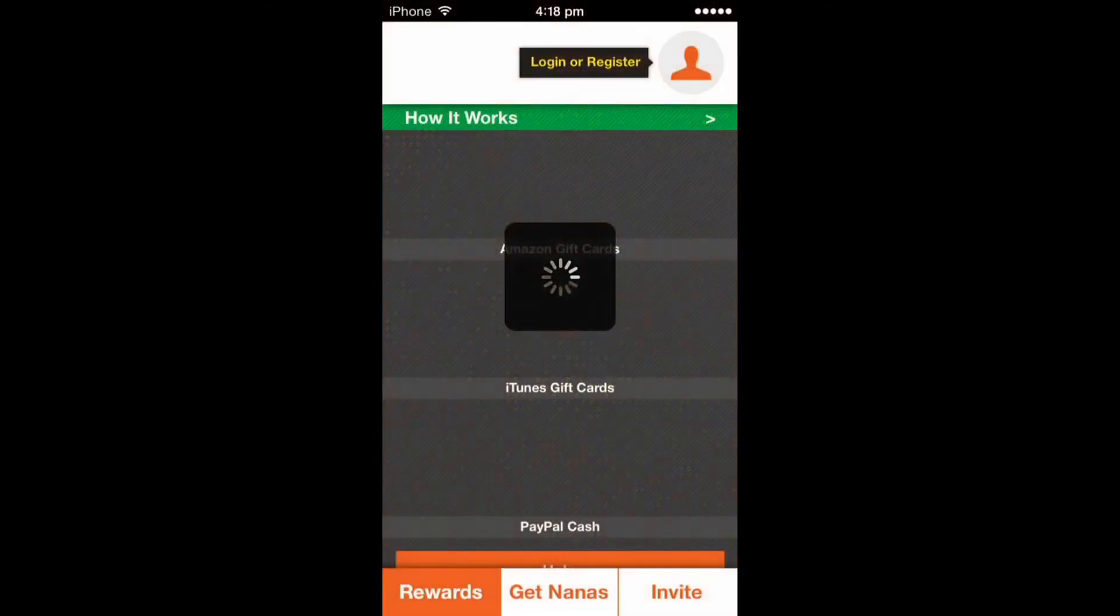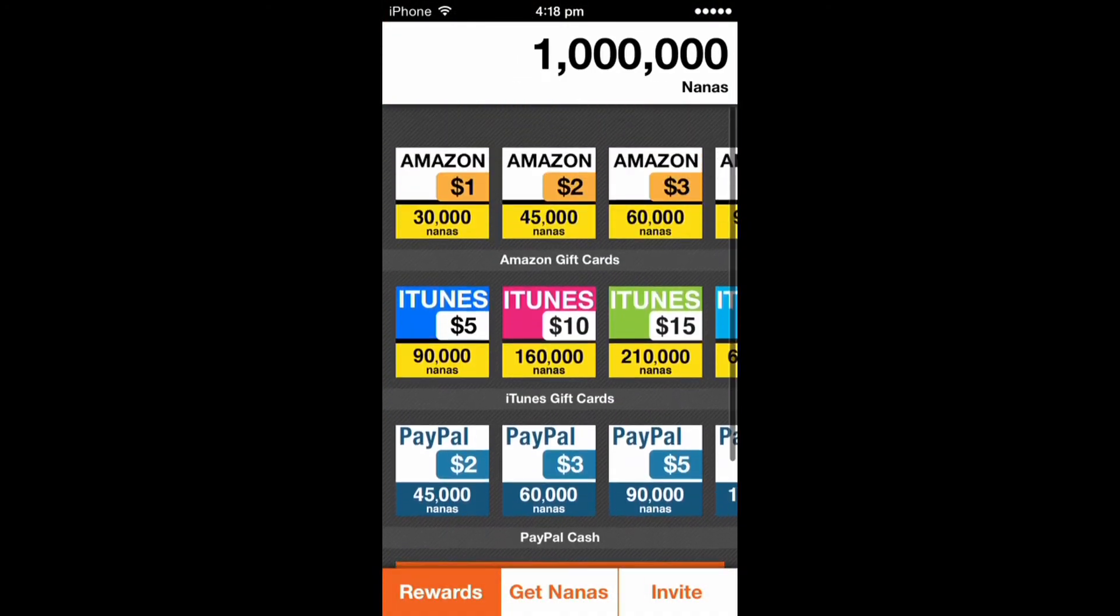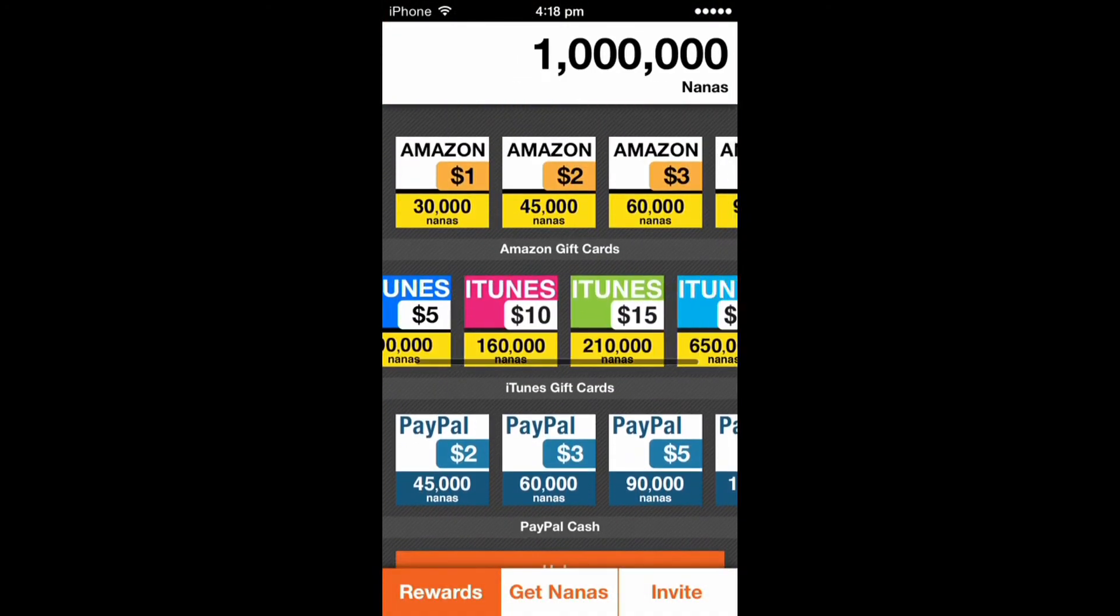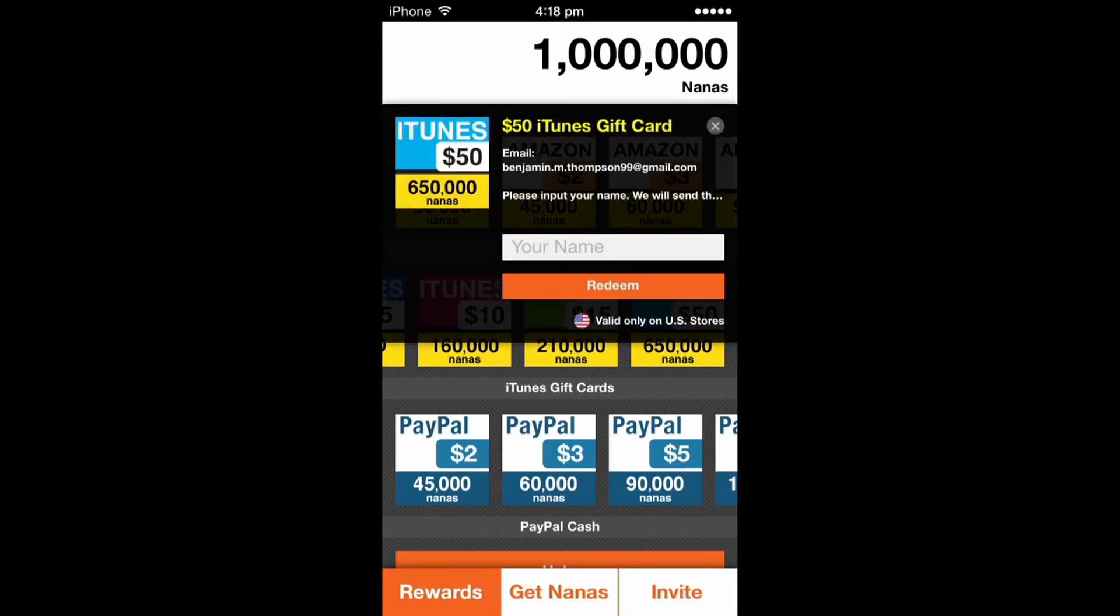one million nanas there. You can just buy anything you want. I just buy iTunes card. Enter your name here, I'm just going to enter Frank, confirm purchase, yes, success.